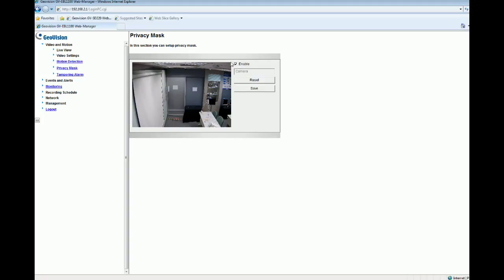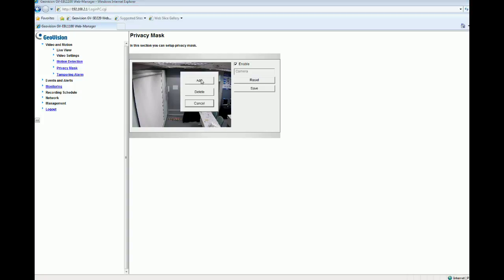After you check this box, a little square icon will follow your mouse cursor, so you can block out areas on the image. For example, I want to block out this little piece of paper. I draw a little square there and click Add.